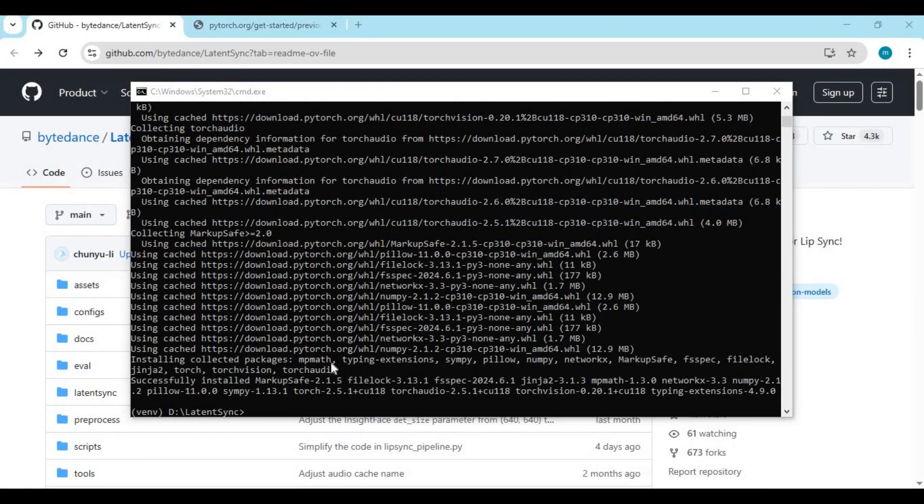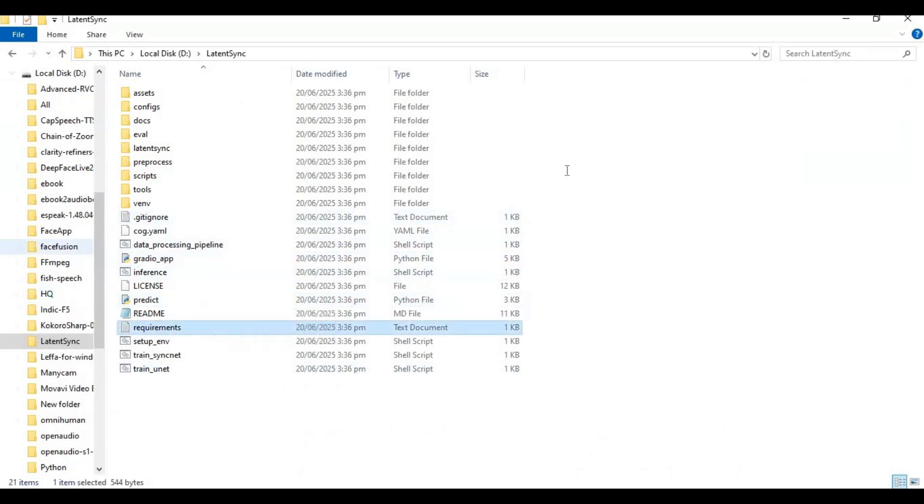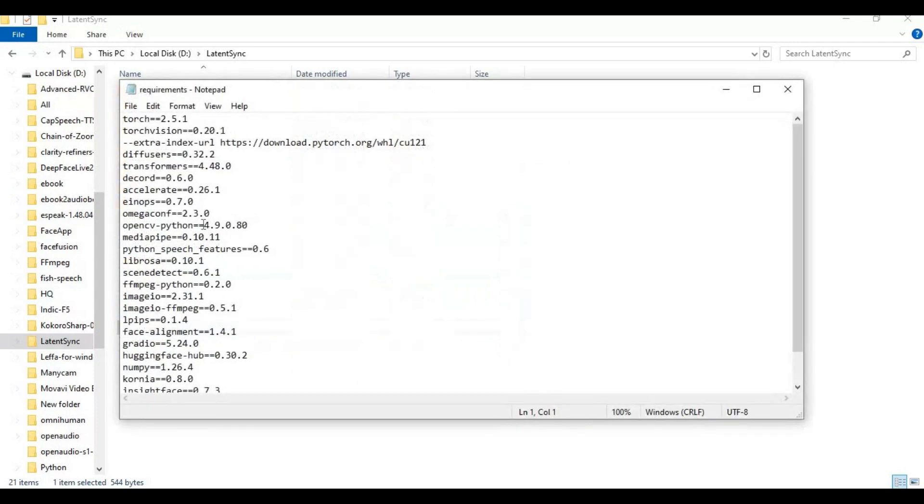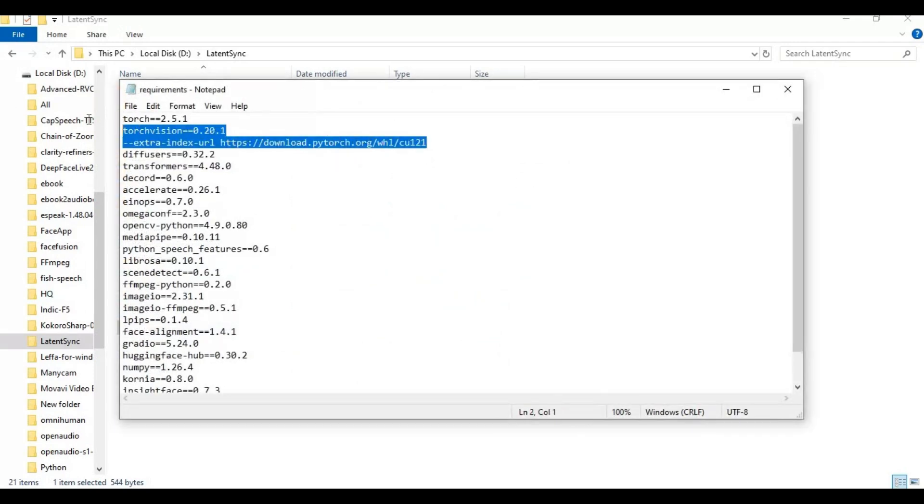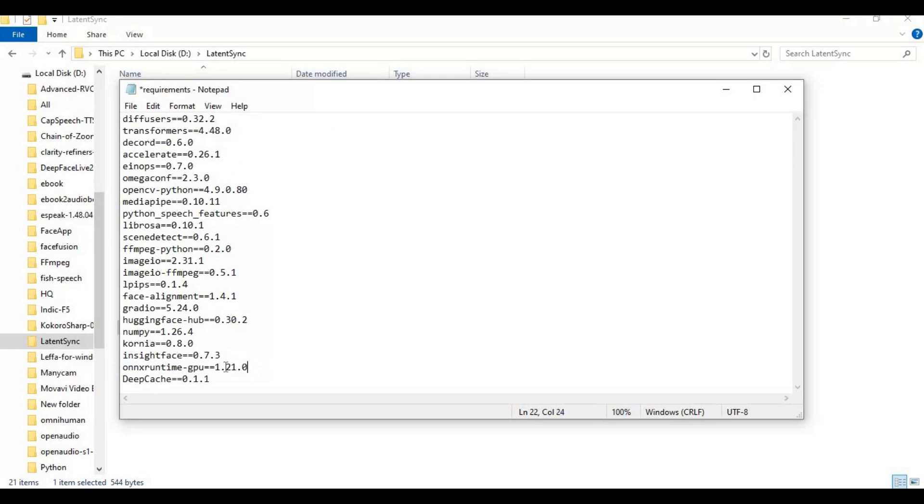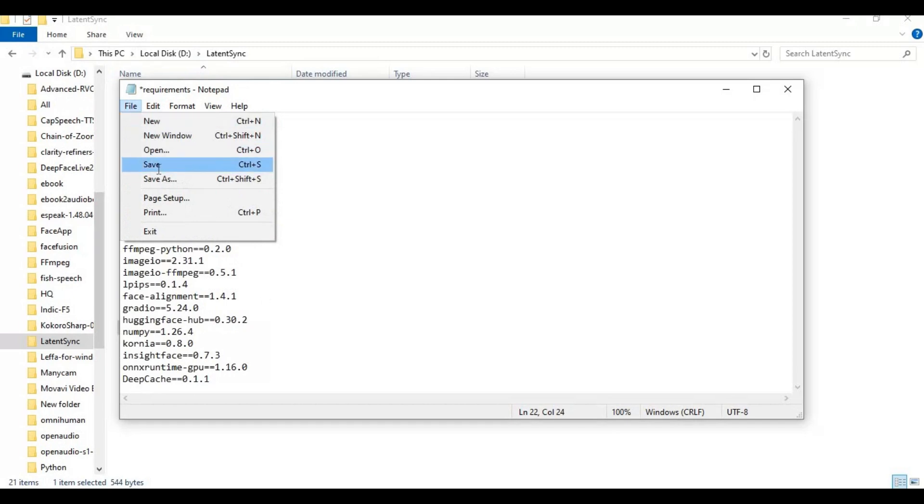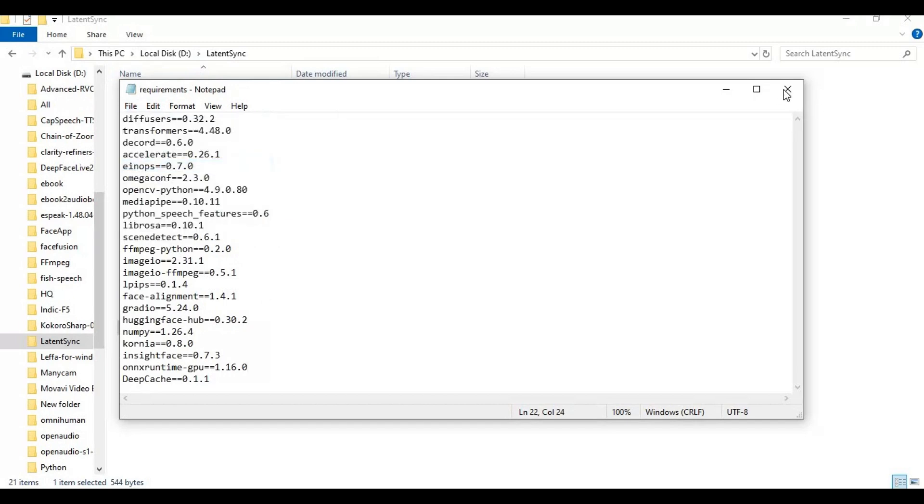After PyTorch is installed, go to the main folder and open the requirements file. Remove torch and PyTorch lines and change the version of ONNX Runtime GPU if your CUDA version is 11.8. Save this and run the requirements code to install requirements.